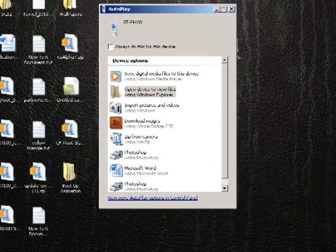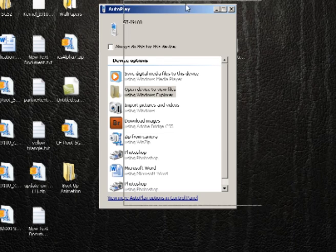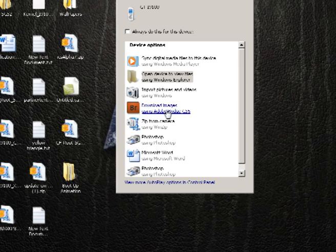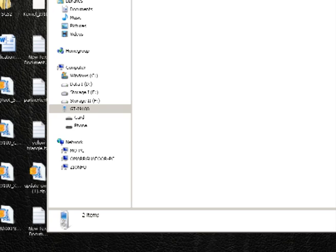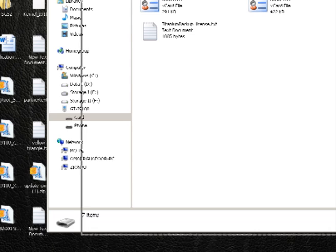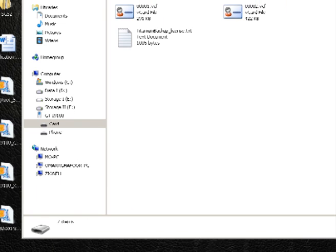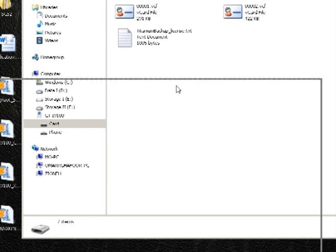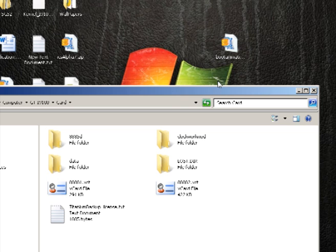As you can see the phone's now plugged in and I've got the auto play window here. So I'm just going to click on that to open that up. What we're going to do is just navigate to the SD card itself so we can put the animation file in there. I'm not going to bother putting it in a folder, I'm just going to plunk it on the SD card itself.